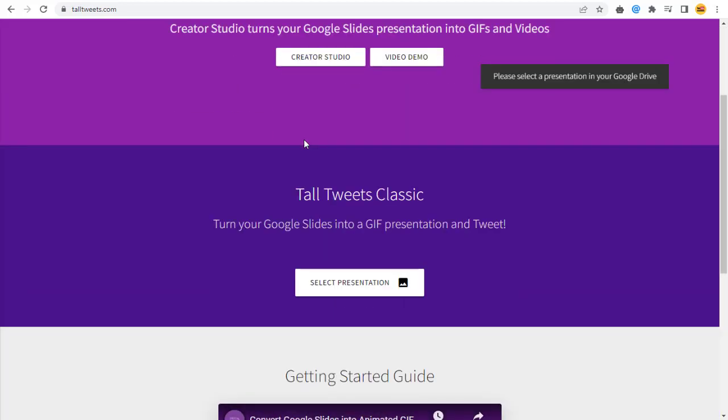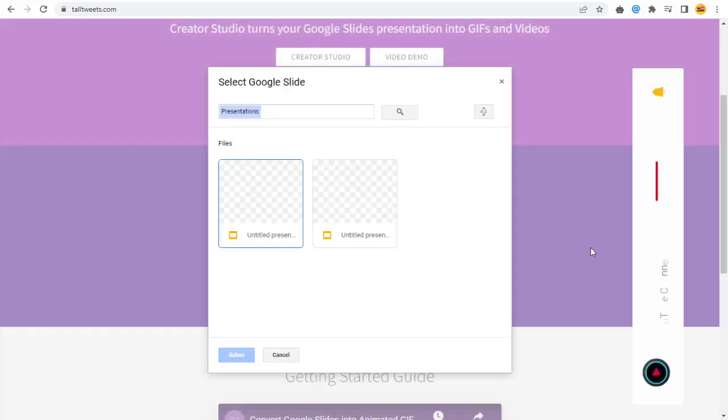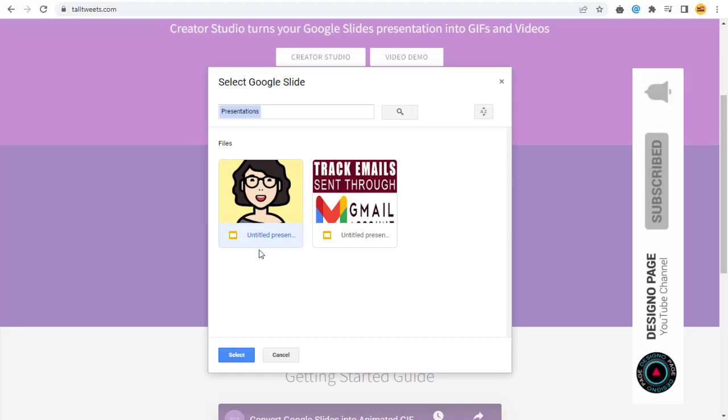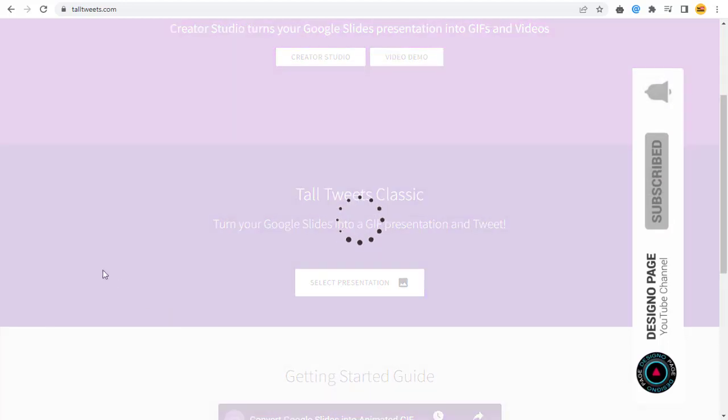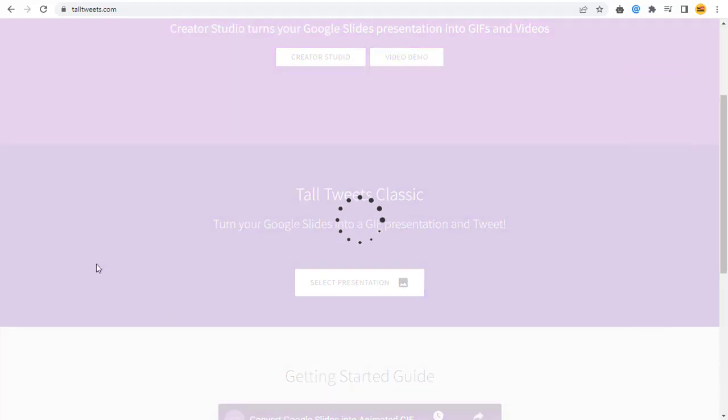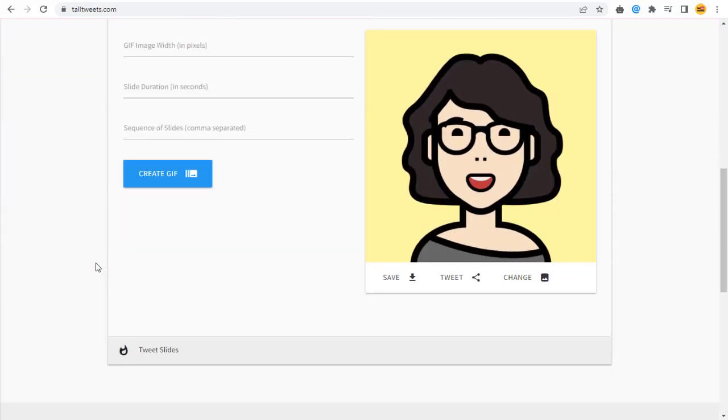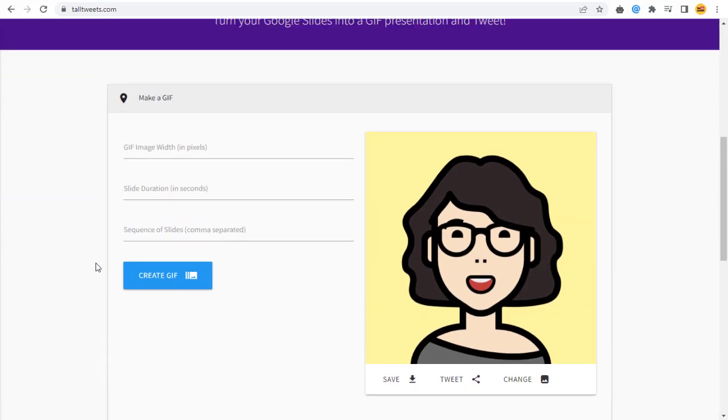Next, we need to click the select presentation button and select the slide presentation we created in Google Slide. Next, you can see all the necessary images and data are being collected and integrated here for the animation.